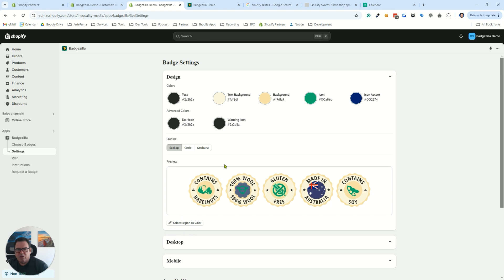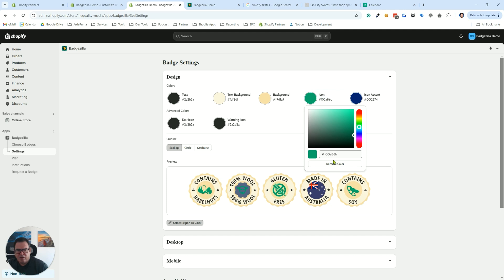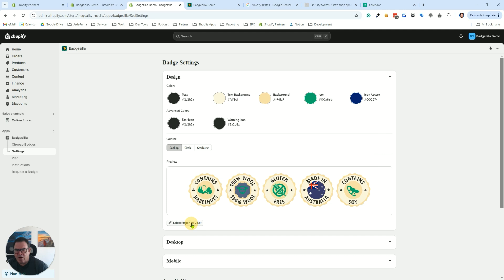And we also get this select region to color. So I just explained what each one of these does. But if you don't remember, what you can do is click on this. And then if you just select, you hover over down here, any element. So if I hover over the icon, it brings up the icon color. So it's an easier way to remember what each one of these does. I'll turn that off for now.